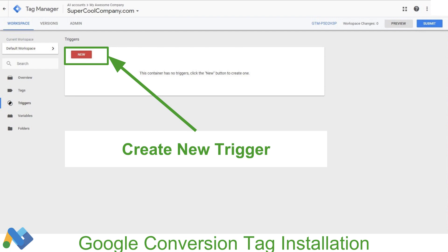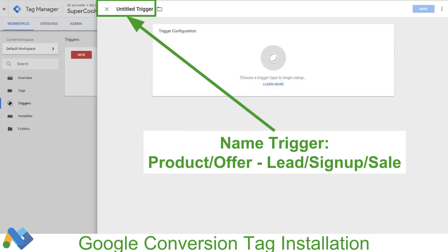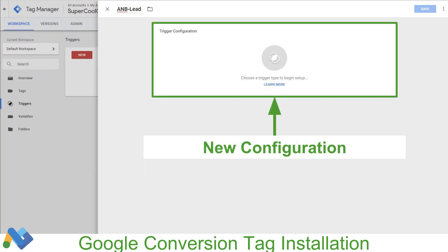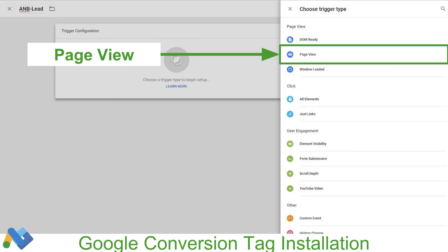We'll head over to Google Tag Manager and click on Triggers to create our new trigger to track our conversion events. Once we're in Triggers, we're going to click New. Here we're going to define what the trigger is — think of it as an event or a goal that you want to track on your site. This can be a lead, a signup, or a sale. We're going to name it based upon that. Here we're tracking a lead, so it's going to be the code of whatever the offer is, then dash lead. You can use whatever naming convention you want and change names later. We're going to click on Trigger Configuration, and this is where we tell Google Tag Manager what conditions need to be met in order for someone to be counted as a lead, a sale, or a signup. Here we're going to click Page View.